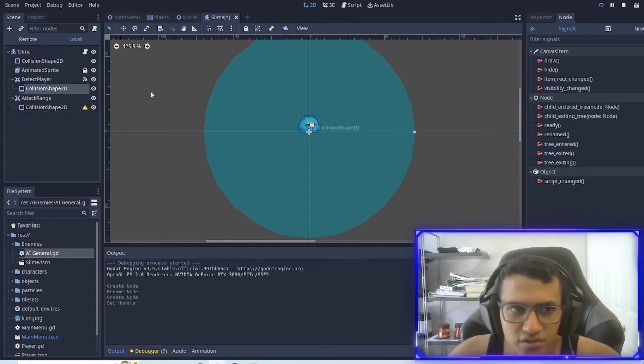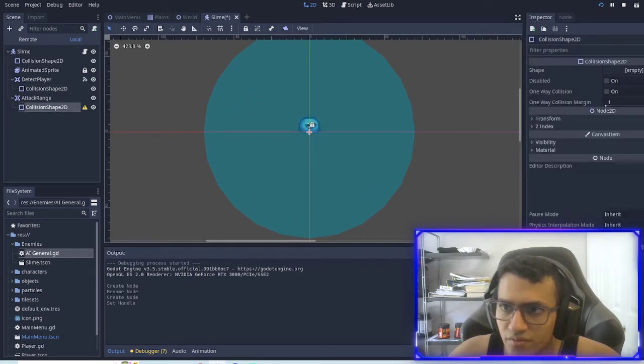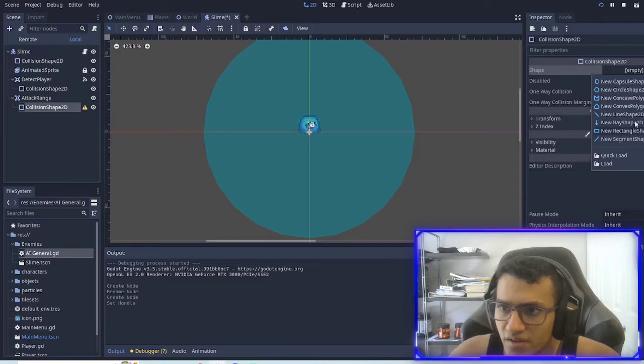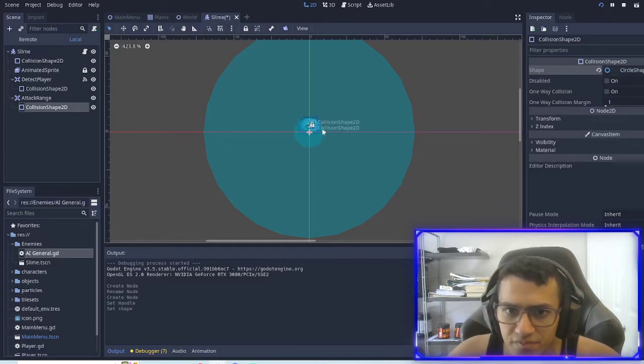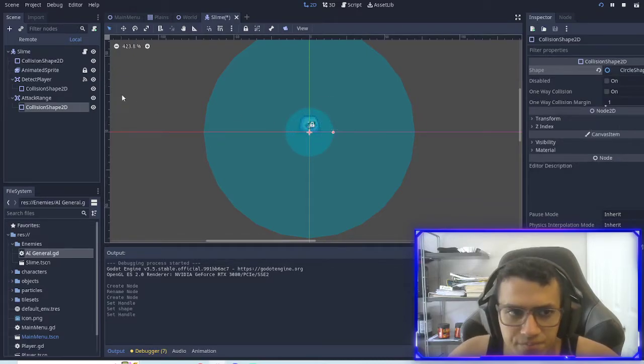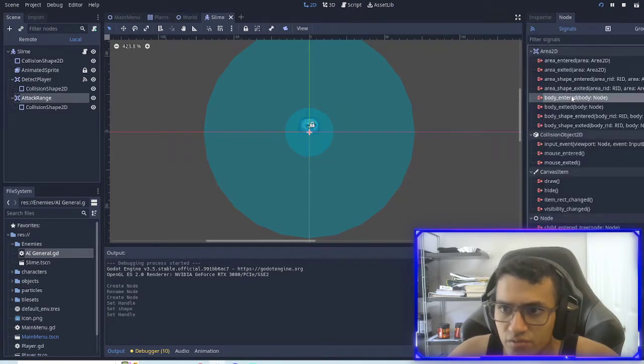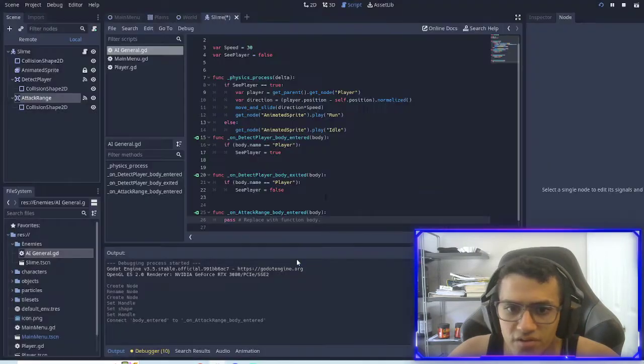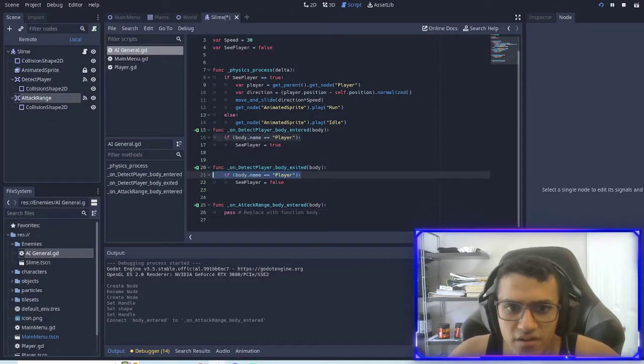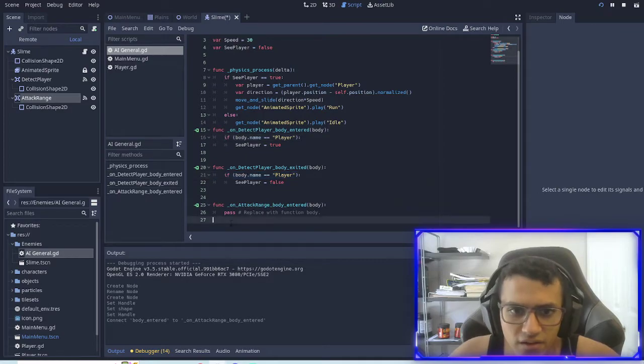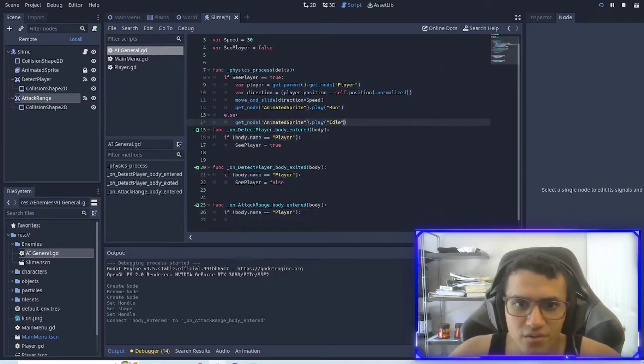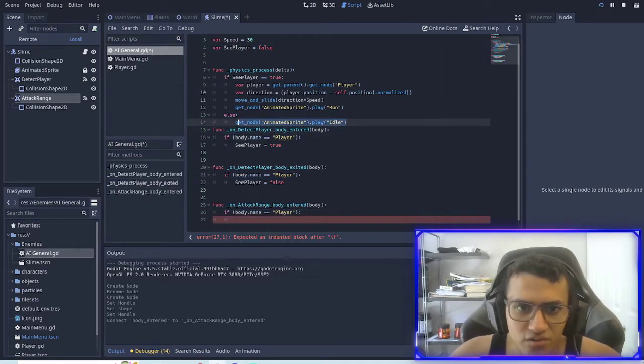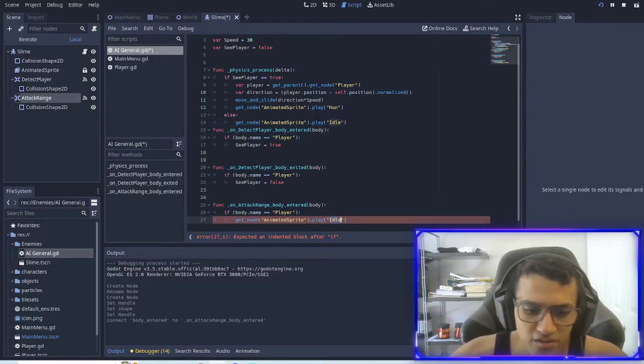We're going to make this slightly bigger, make it a circle right around there. And what we're going to do is if the body is entered here and we can see that it is the player, we're actually going to play the attack animation.